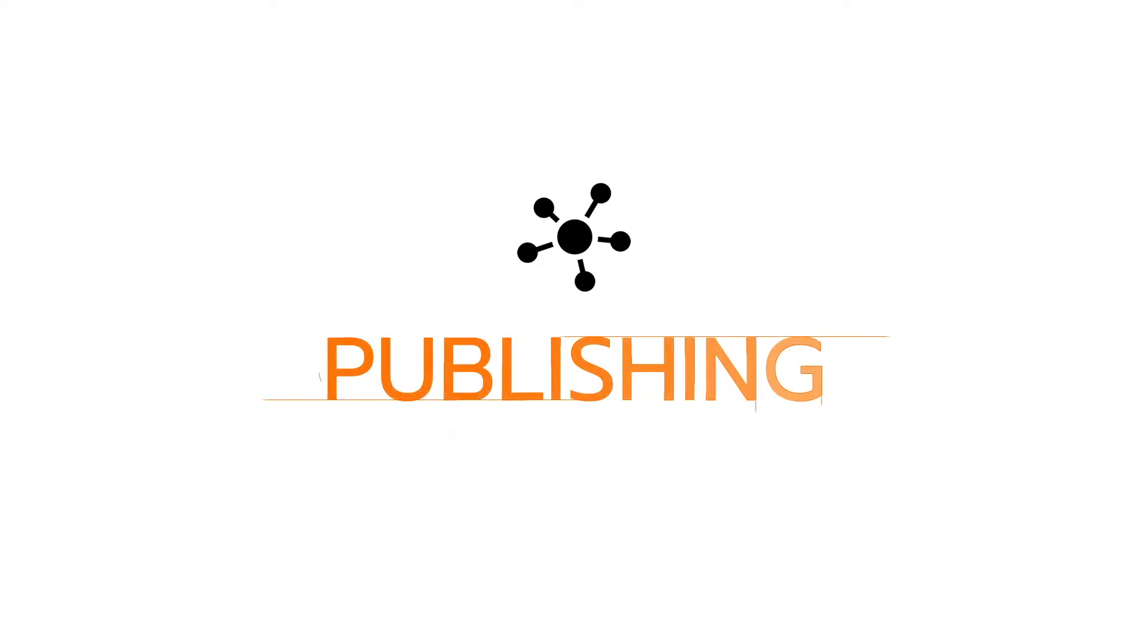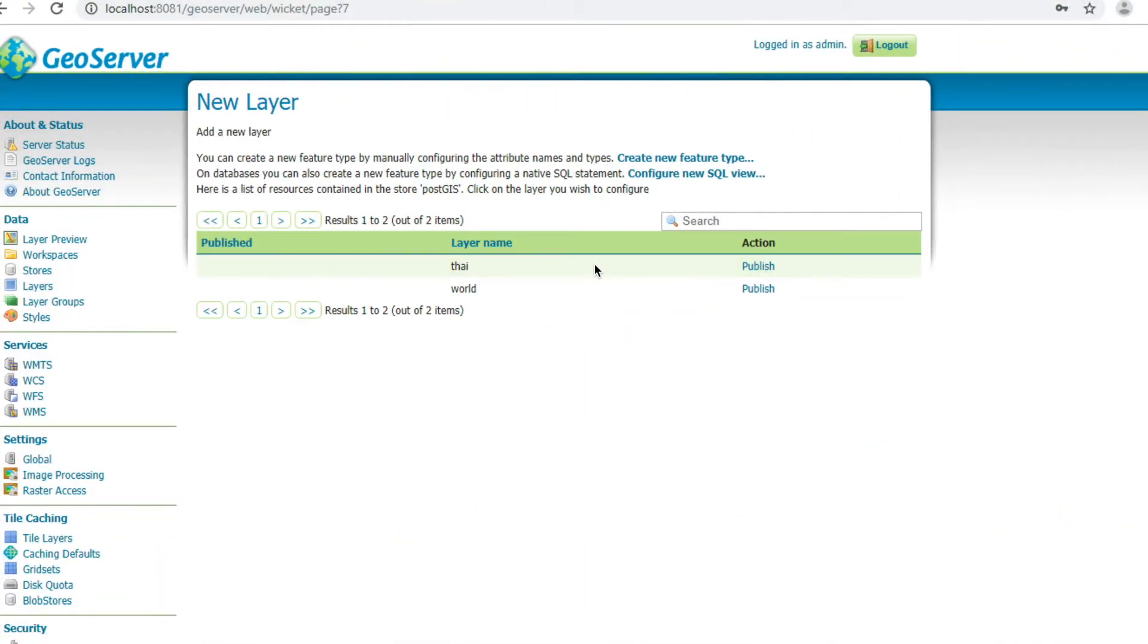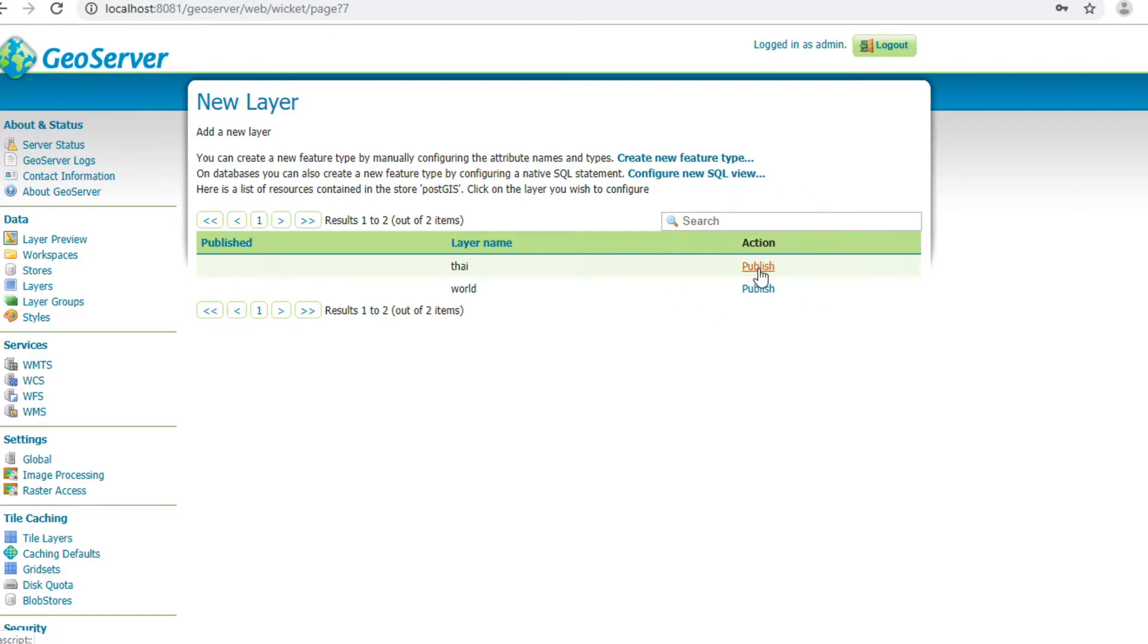Second step: Publishing. Publish the layer you want. In my case, I click publish on type.